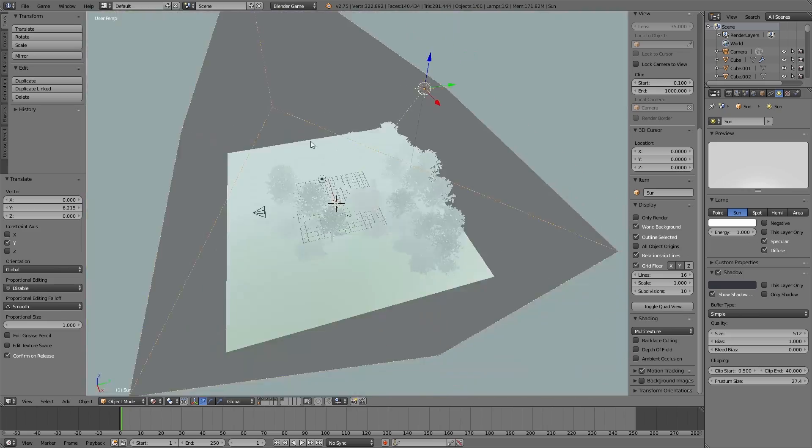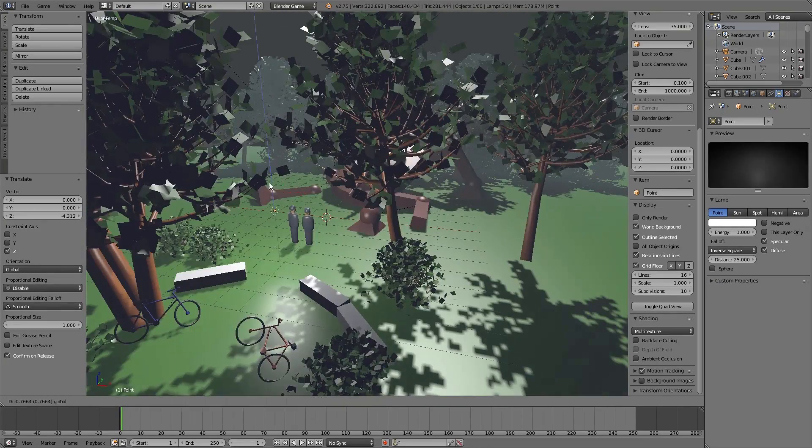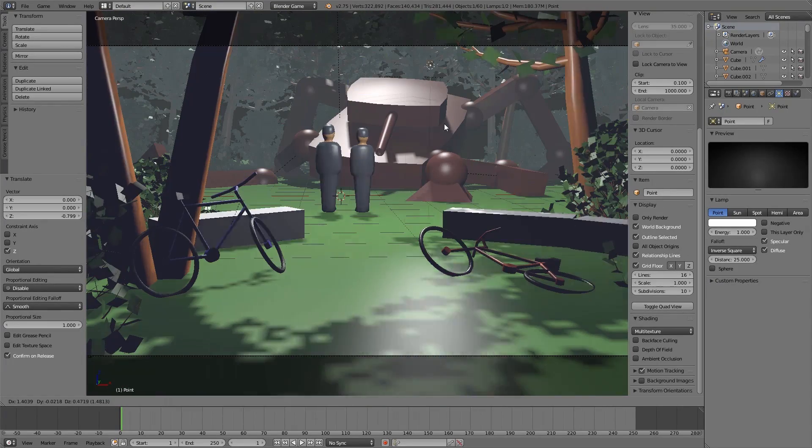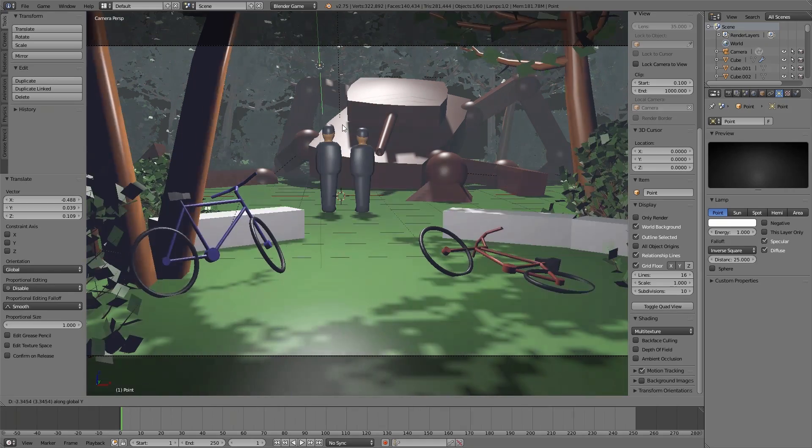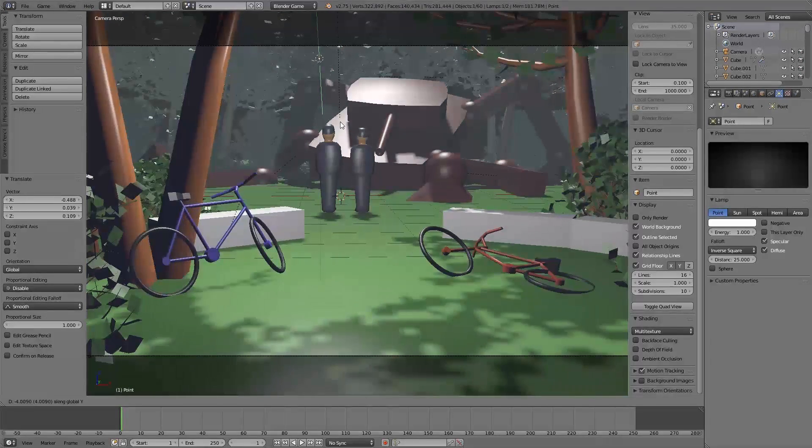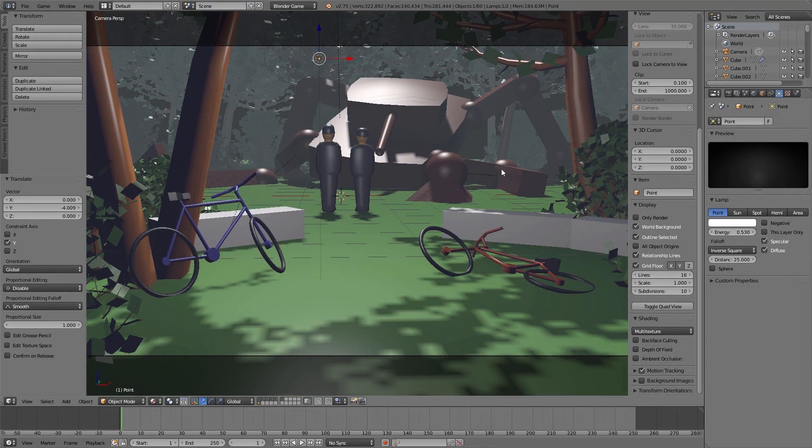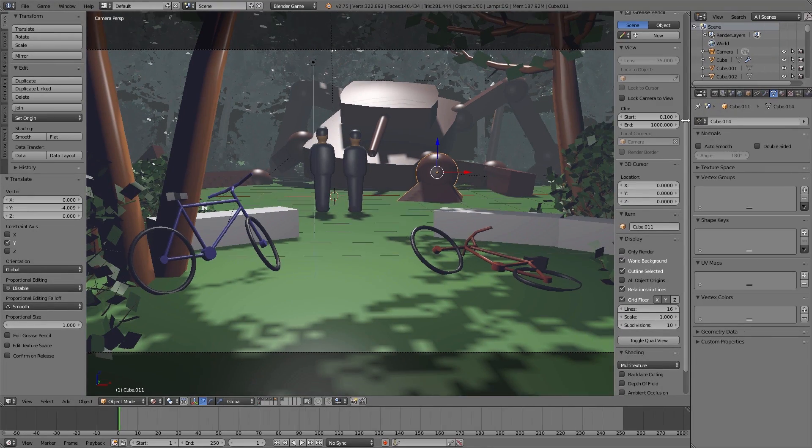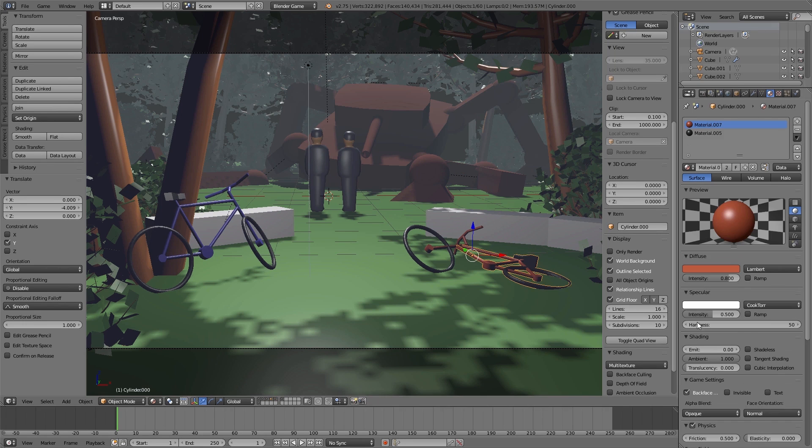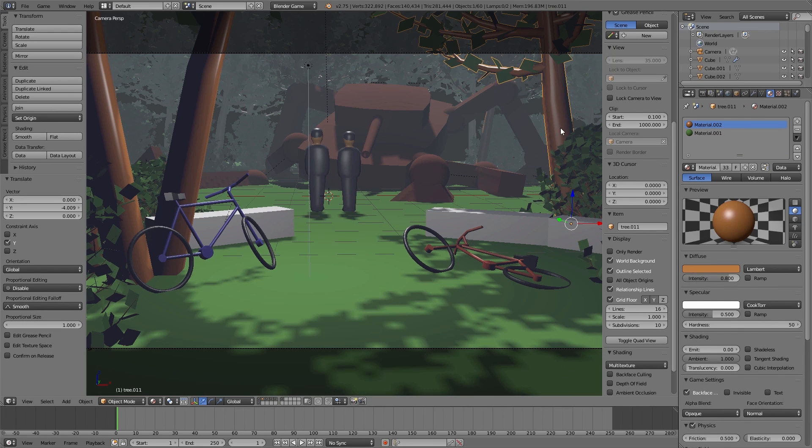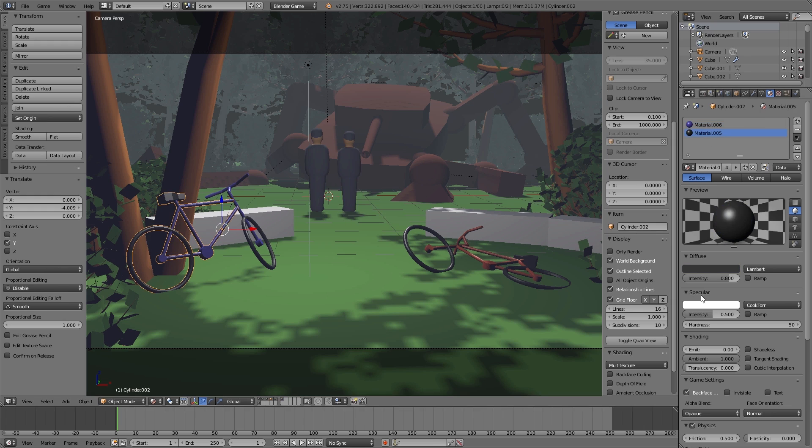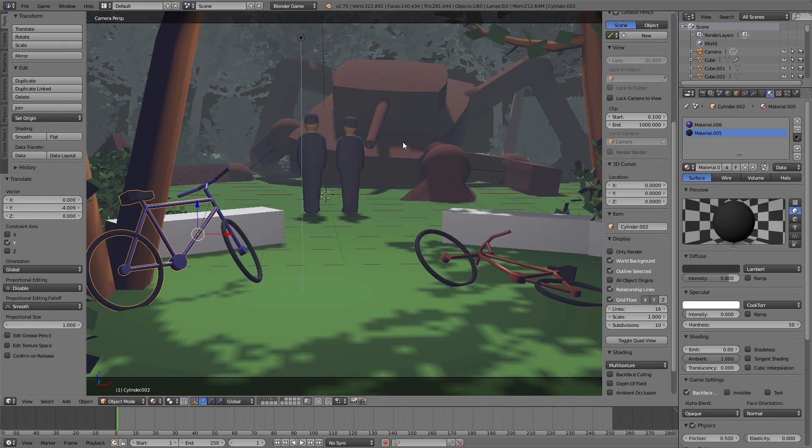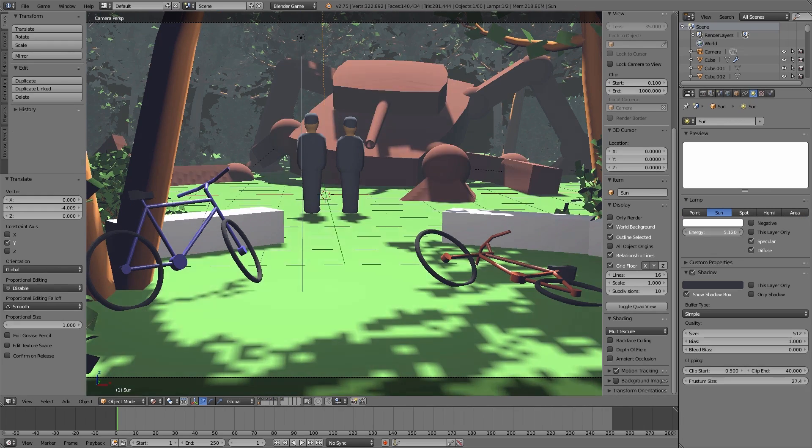And using the point lamp we simply can add a little bit more brightness to our foreground. Now all of our materials are looking a little bit like plastic. And because of that we decrease all the intensity values of the speculars from the different materials.